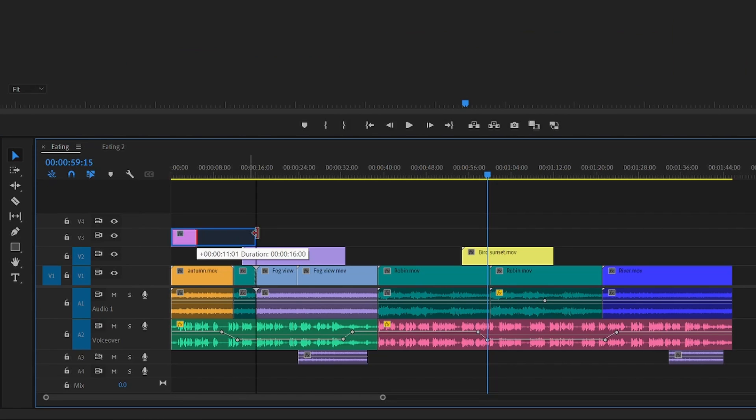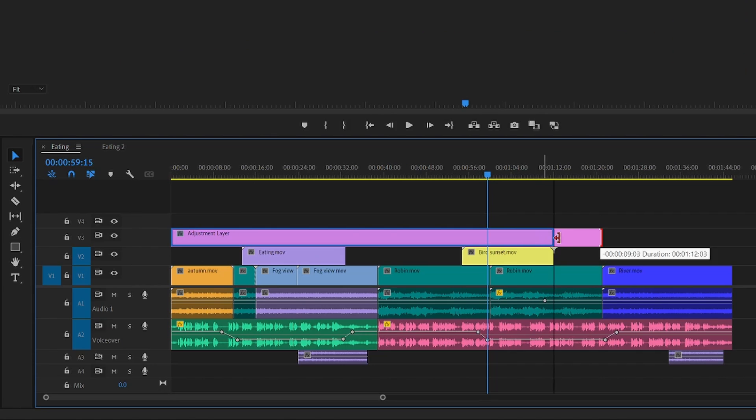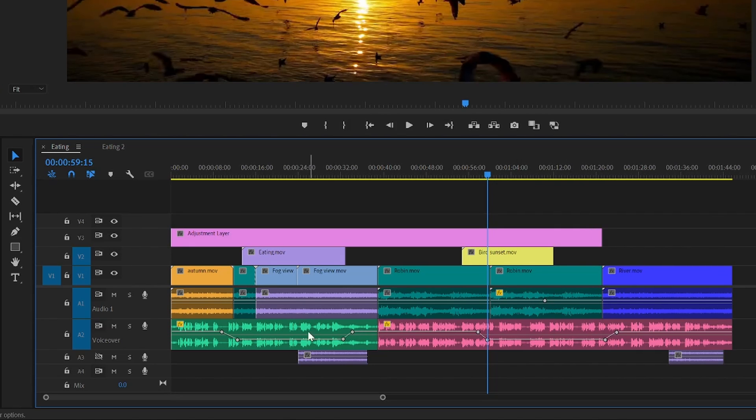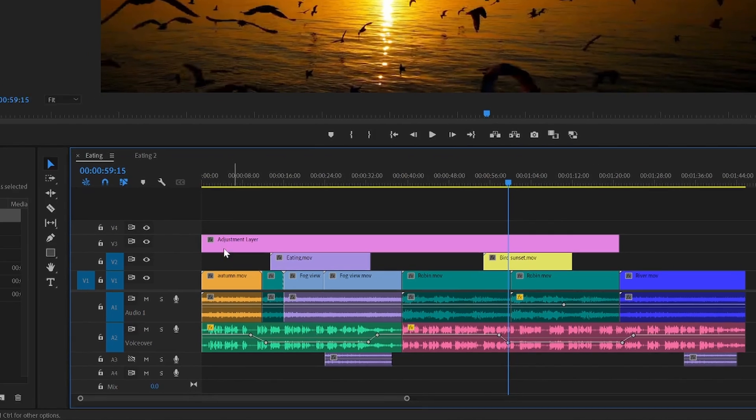And then you can stretch it and all of the clips beneath it will have the same effect. So, I want all of these clips to have the effect.